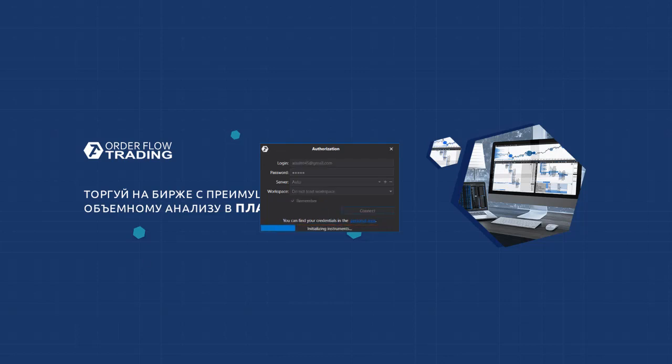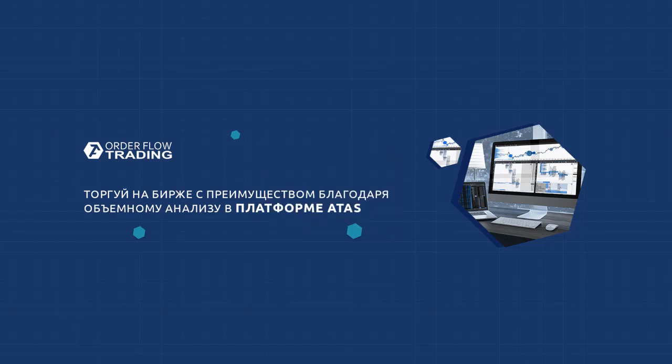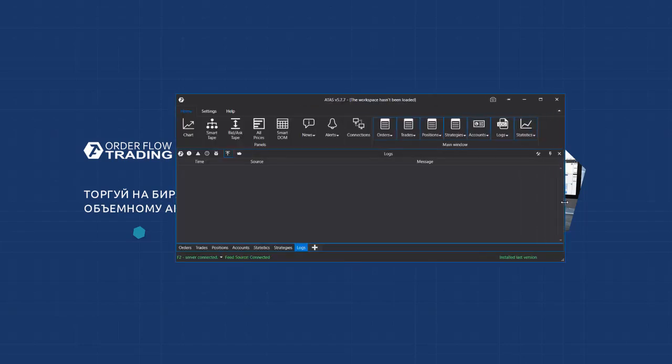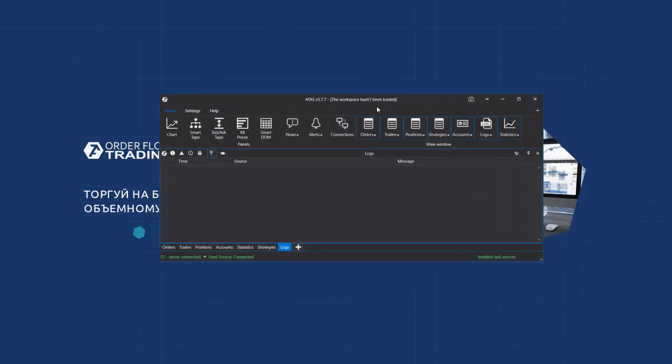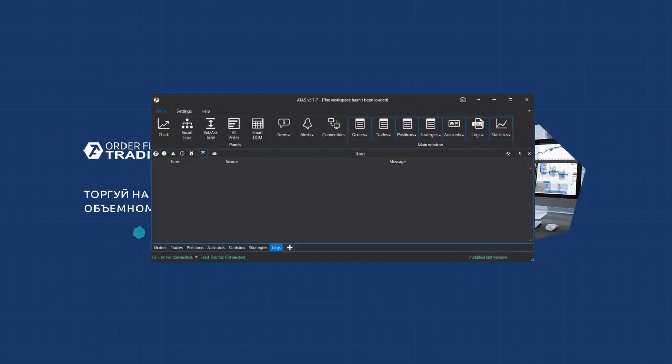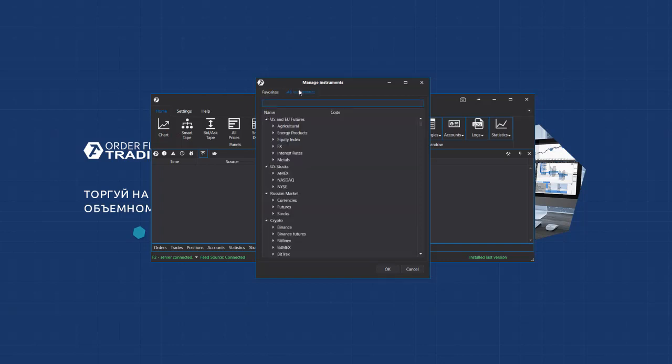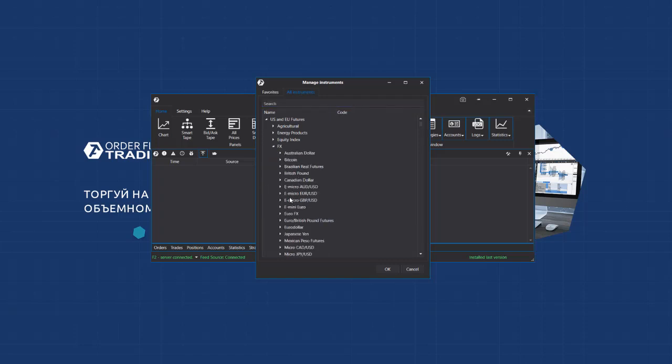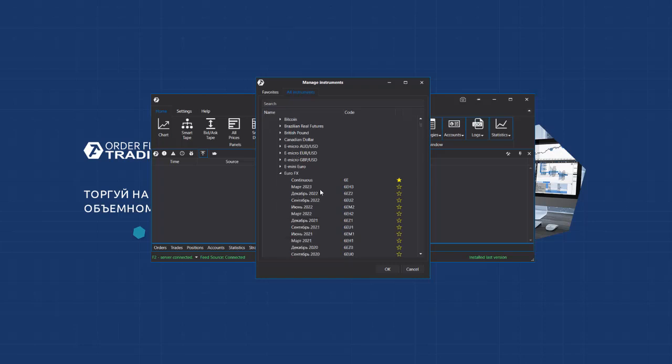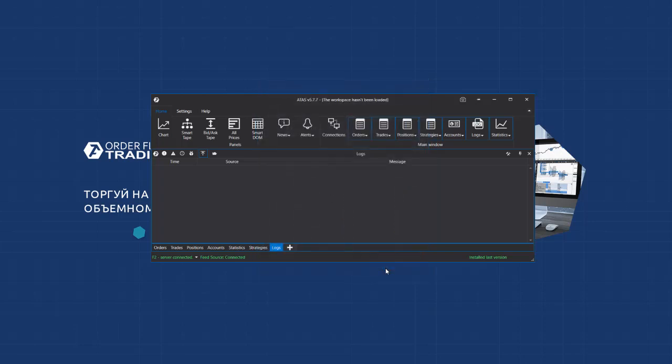The main window will open after the launch. This is the place from where you control all platform modules and elements. There are three tabs – Home, Settings, Help. You can open a new chart in the Home tab. You click here and select the instrument. If there are no additional instruments in the tabs, go to All instruments, select the market, an instrument, for example the Euro futures, then select a required contract and press OK. The chart will open.